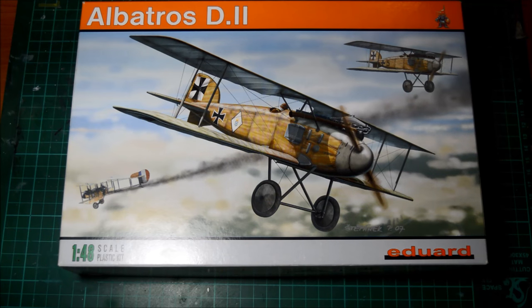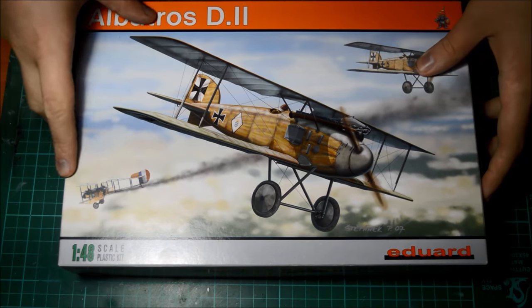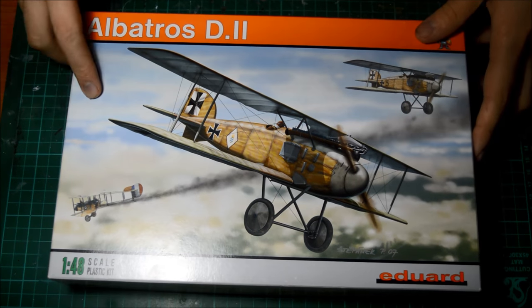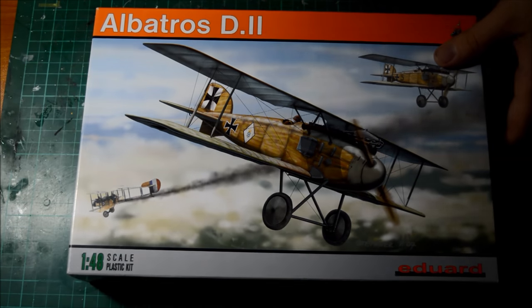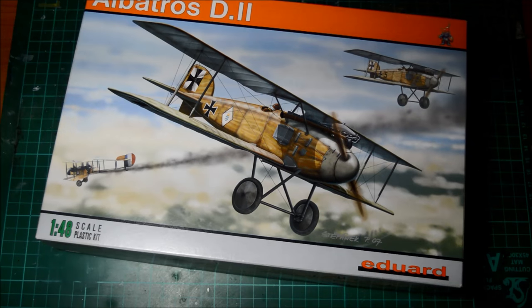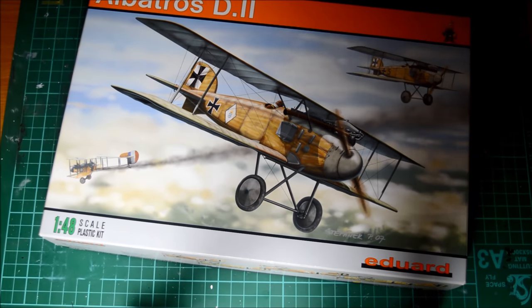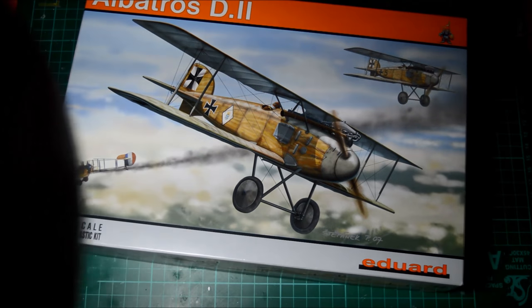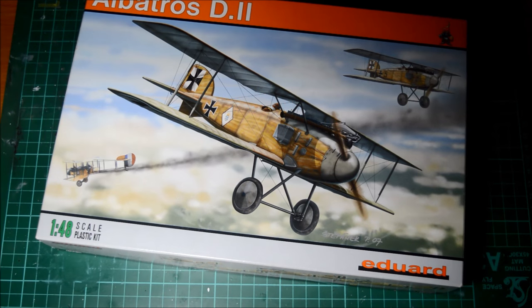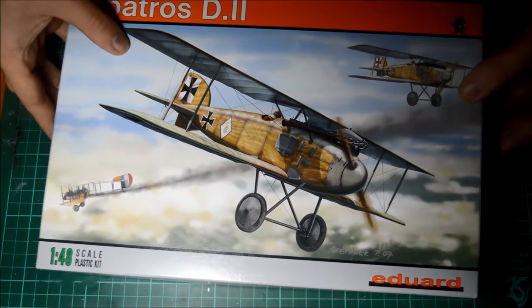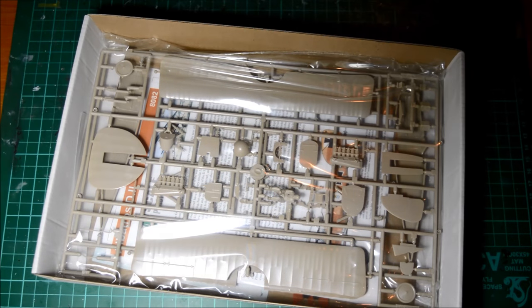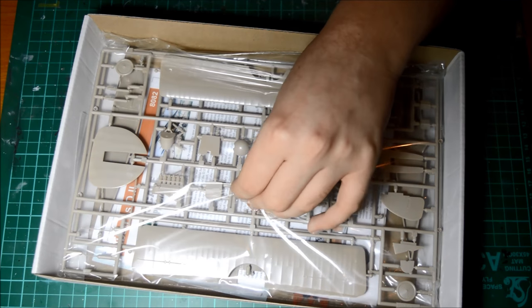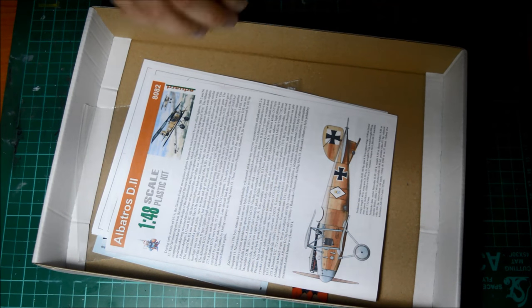To kick start this off, I'm going to show you what we're going to be building. It is this kit, the Albatross D2 from Eduard. It's a 2007 kit, so it's fairly old, but the kit is beautiful inside, absolutely beautiful. I have to apologize about the light if you can't see properly, the light source is a bit weird.